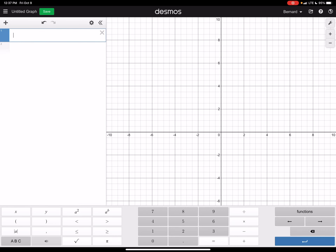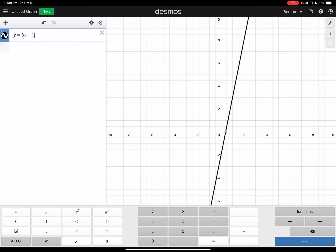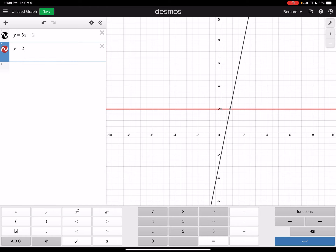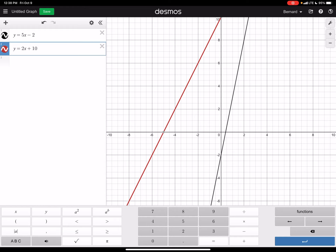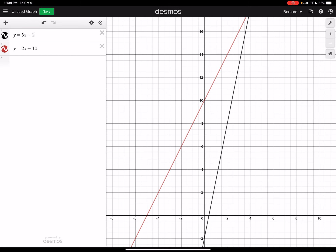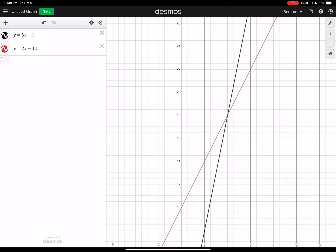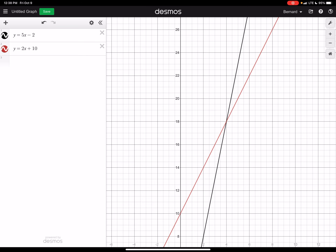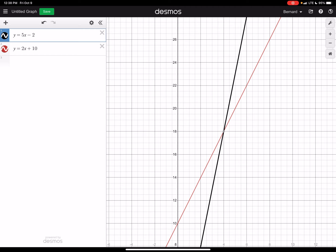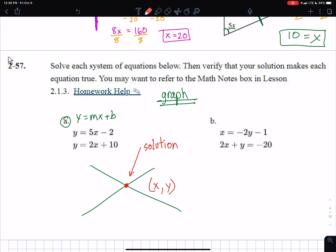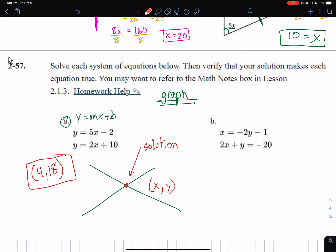The first equation is y equals 5x minus 2, and the second is y equals 2x plus 10. I'll type both into Desmos. They don't intersect on the initial screen, but if you scroll up — easiest on a phone with the Desmos app — you can see where they cross. Clicking that point shows the intersection is (4, 18). That is the solution to the system — both equations have the exact same value at that point.